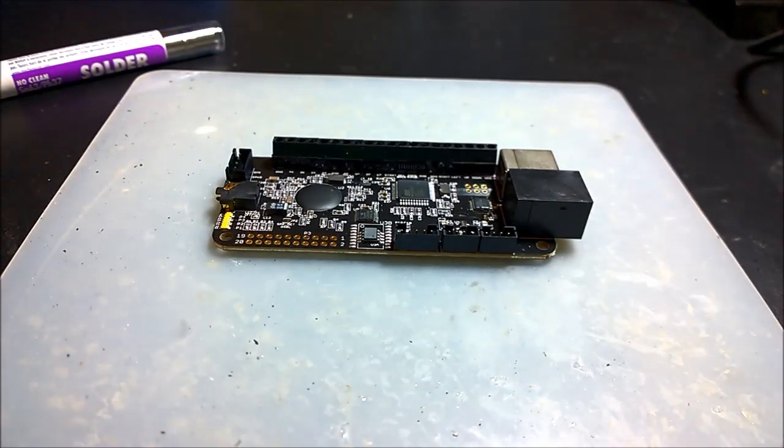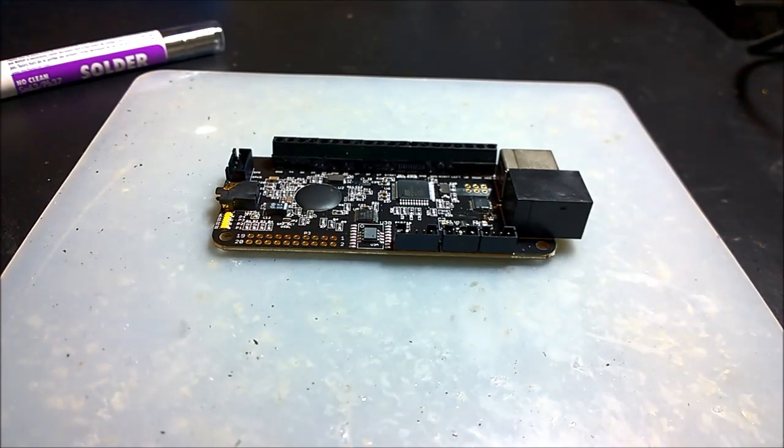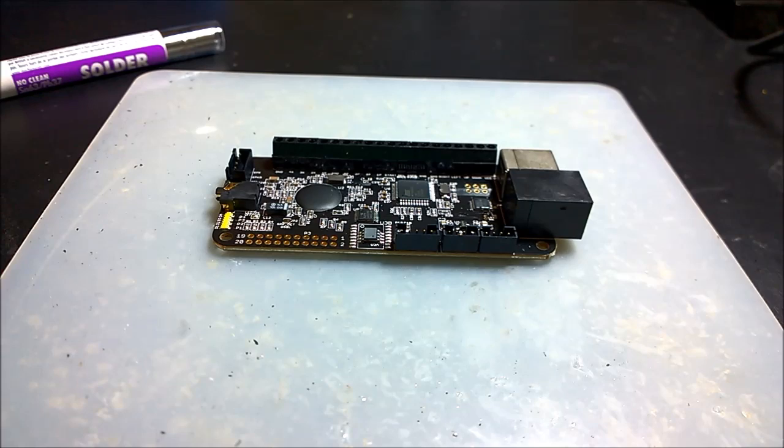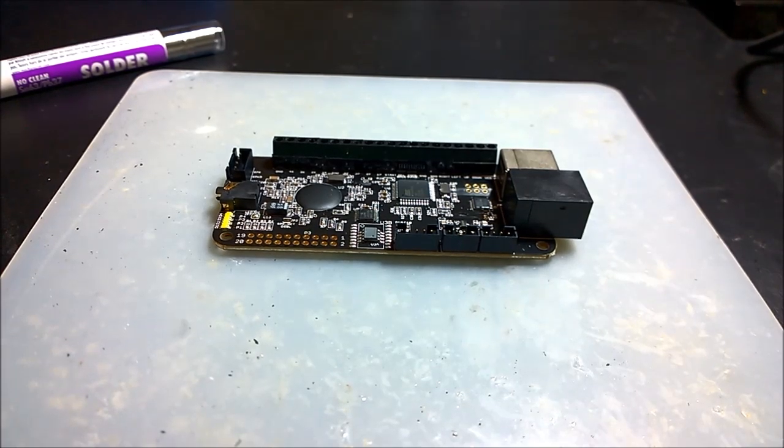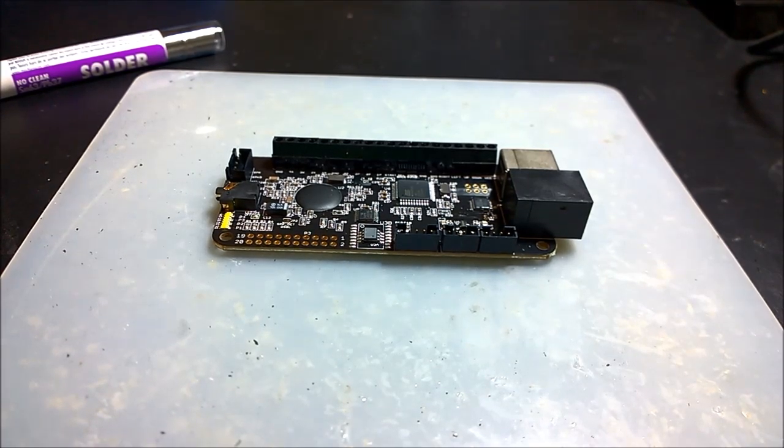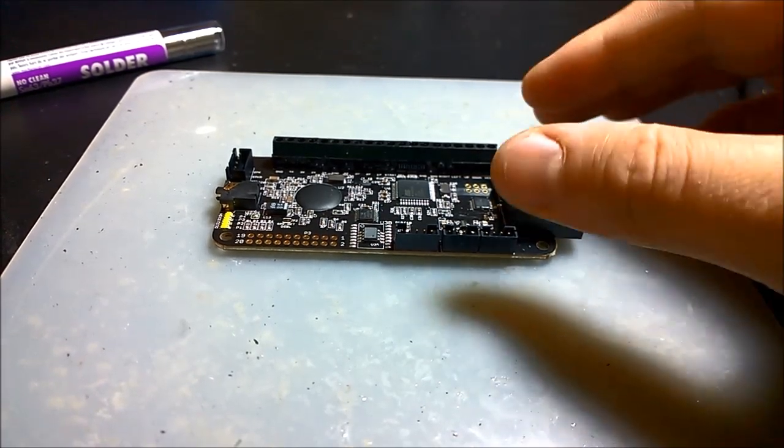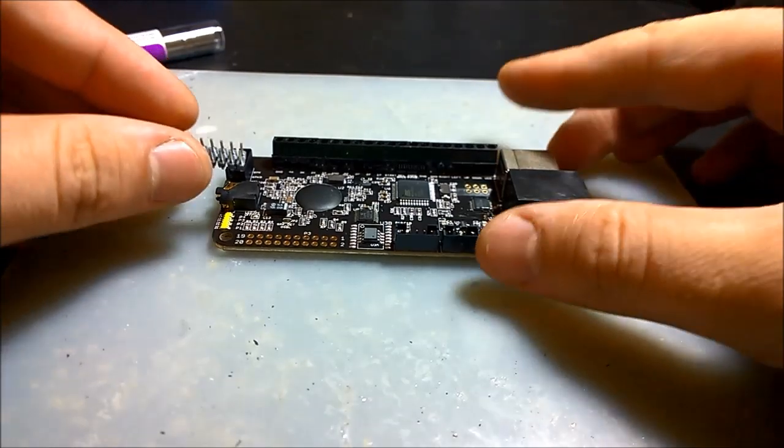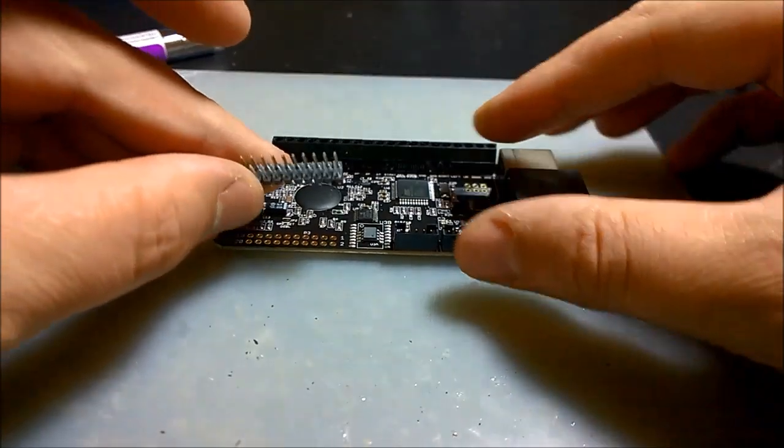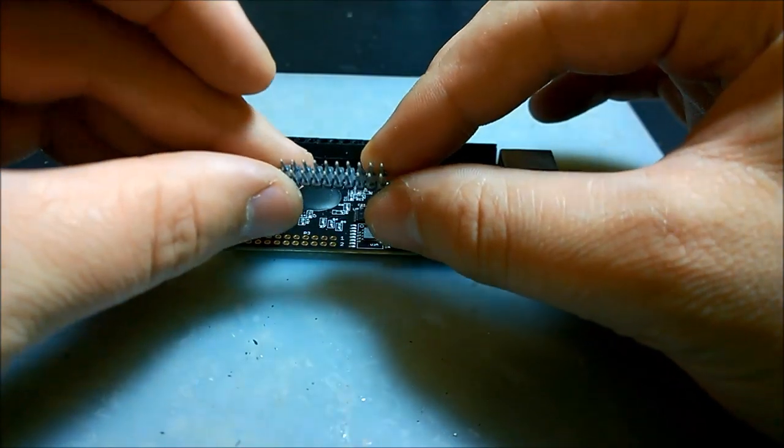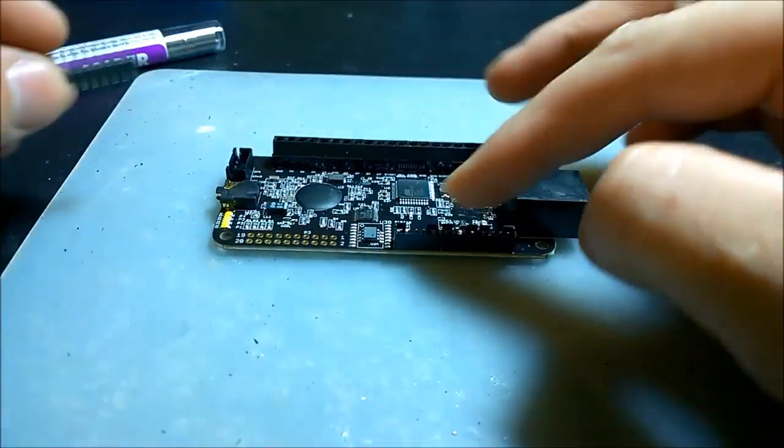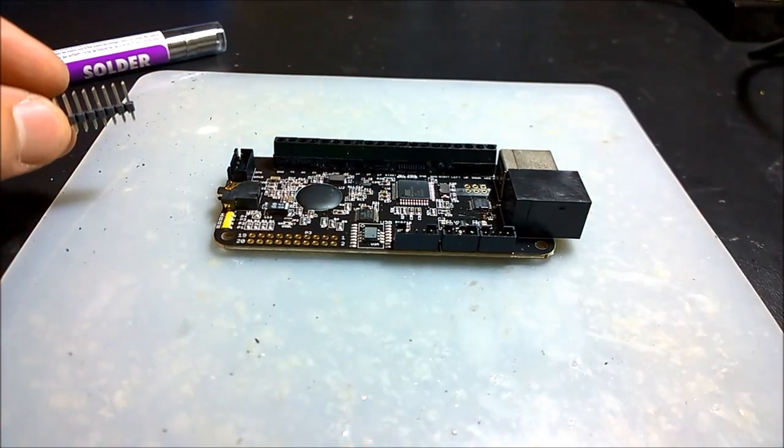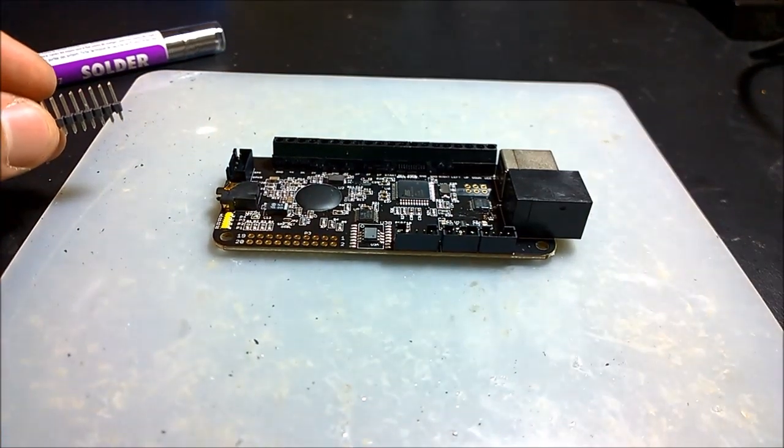Hey everybody, Lemony Vengeance here. Today I'm going to do a quick how-to video with you guys on how to solder the 20 pin header onto the PS360 Plus.